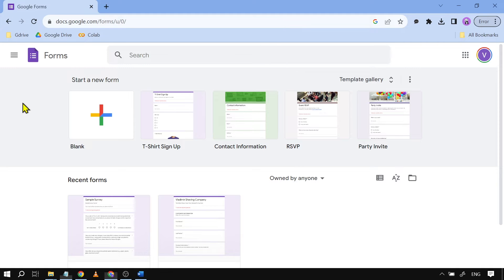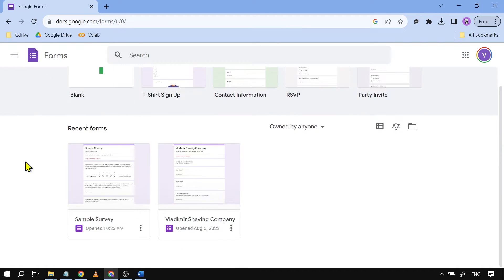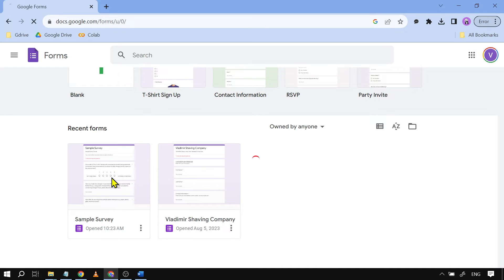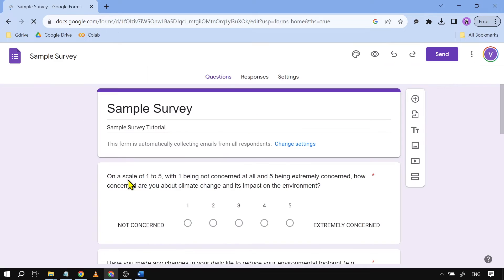You're just going to log into your Google Form and then from here you're going to choose which particular form you'd want to use. Say for example this one, I'm just going to open this one by clicking it.